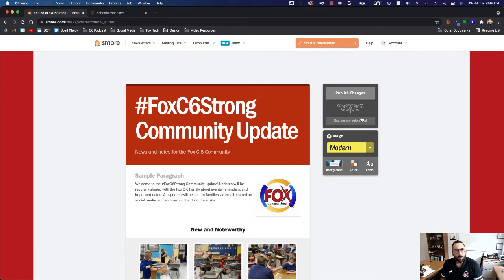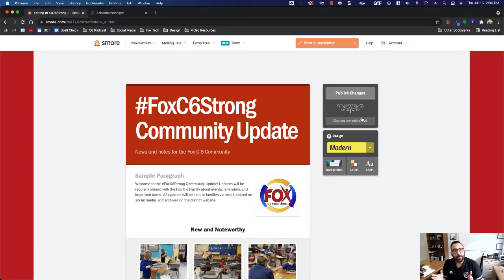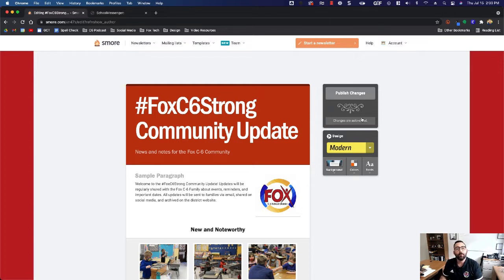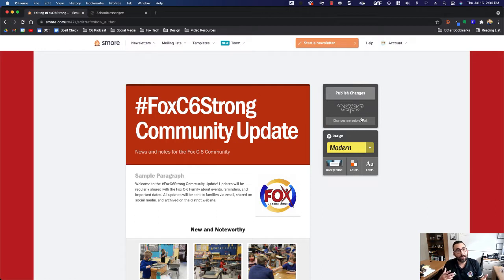Hey everyone! I'm going to show you today how we can send out our s'more newsletters inside of School Messenger and make it look really slick, nice, and professional.